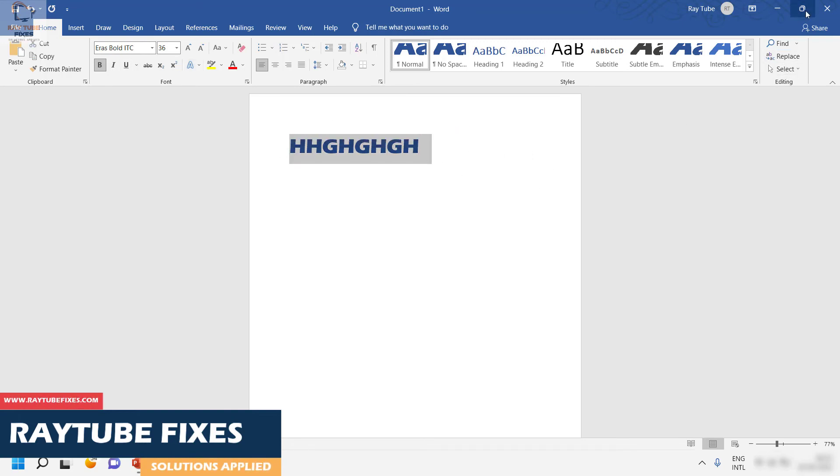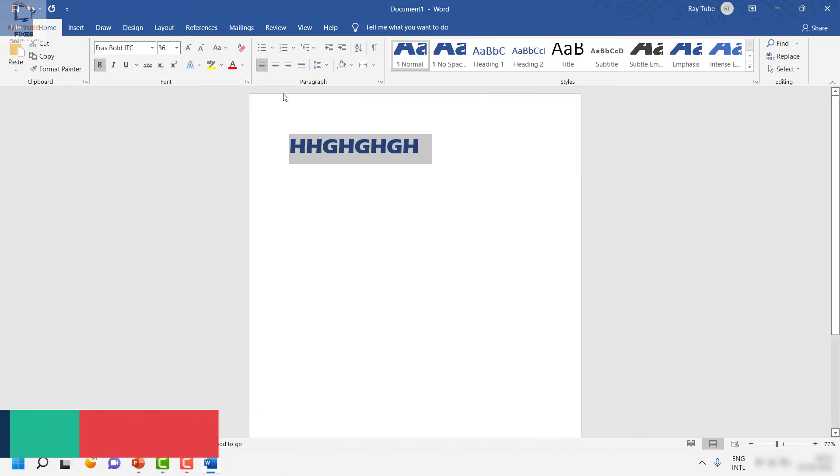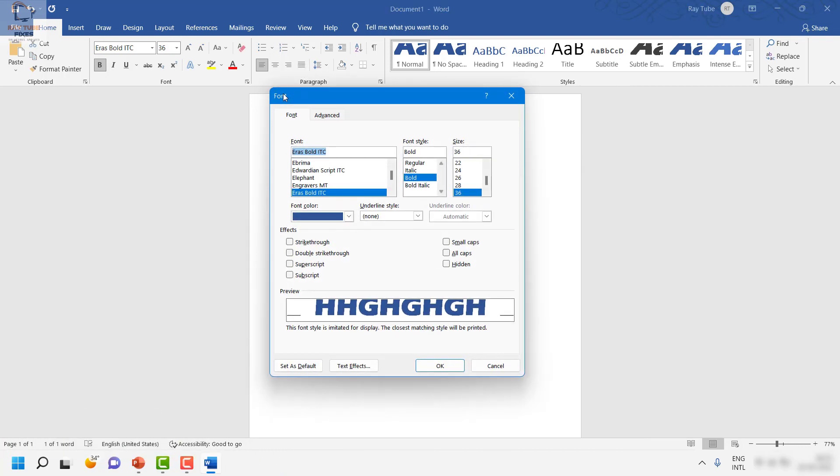This is how you can go ahead and change the font, font style, font size, and font color in a Word document for all the future documents which you're going to create in Word.